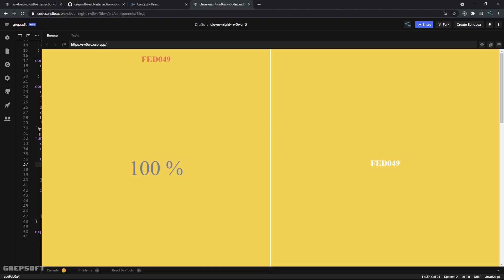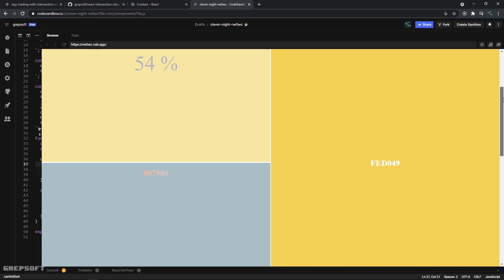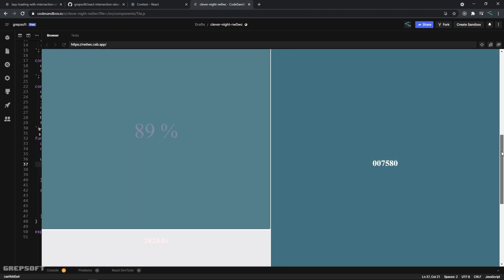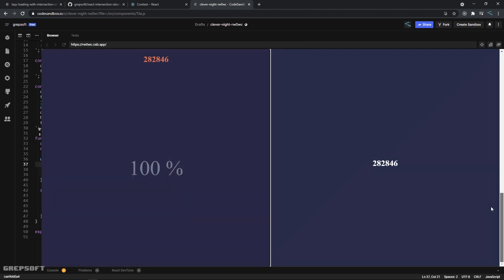Hello everyone, I'm back with another React tutorial. In this tutorial we'll be looking at a component spy. What I have here is a grid - the left side is scrollable and the right side is static. As I scroll, you can see the color on the right changes and this also changes to reflect what color we are looking at.